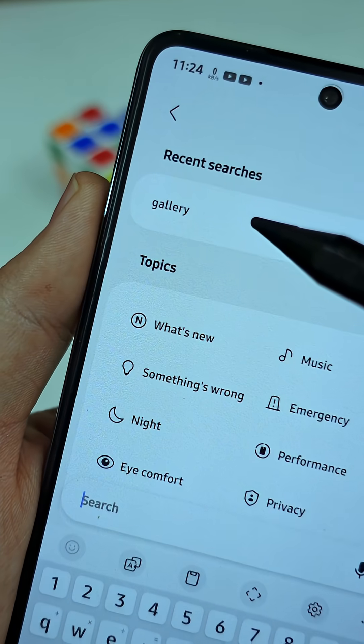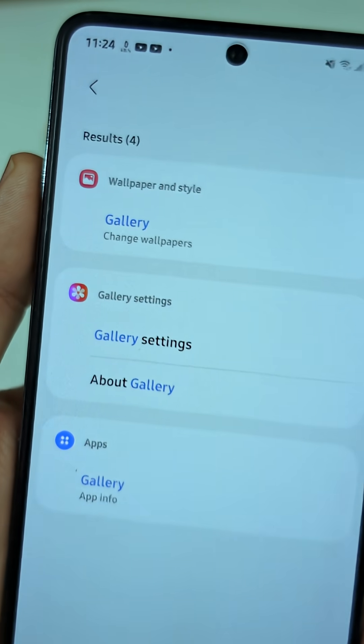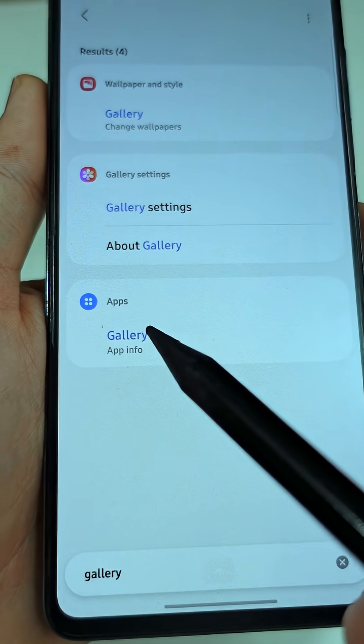Open your Settings and search for Gallery. You'll see it under Apps. Tap on that.